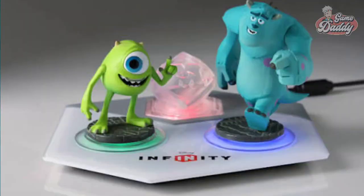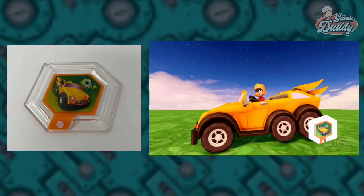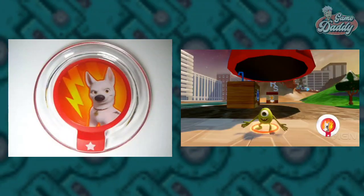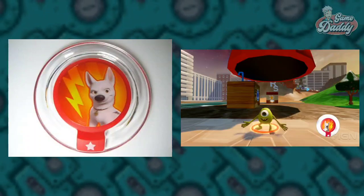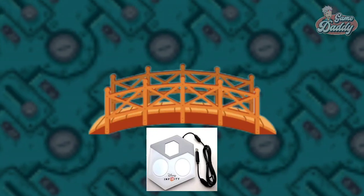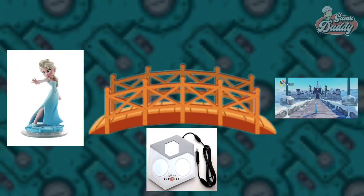When you place a figure on the base, the chip communicates with the base, sending data like which character it is, experience level, and power upgrades. The Wii reads the figure's info through the base and loads the character into the game. Some figures unlock new abilities or game content like new worlds or quests. Power discs are small circular discs that also have NFC chips — placed on the base, they provide temporary boosts or cosmetic changes in-game. The Infinity Base is basically a bridge between the physical toys and the digital game world; without it, the game cannot read your figures.